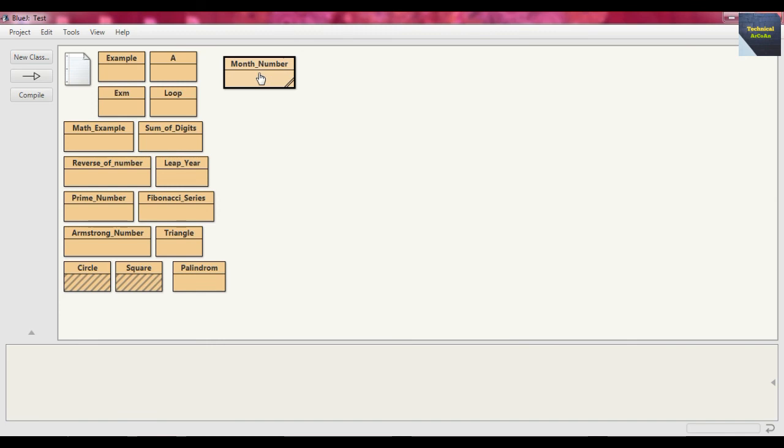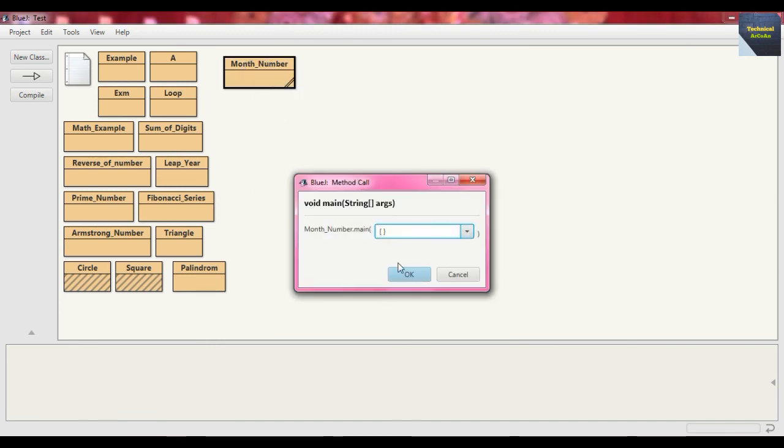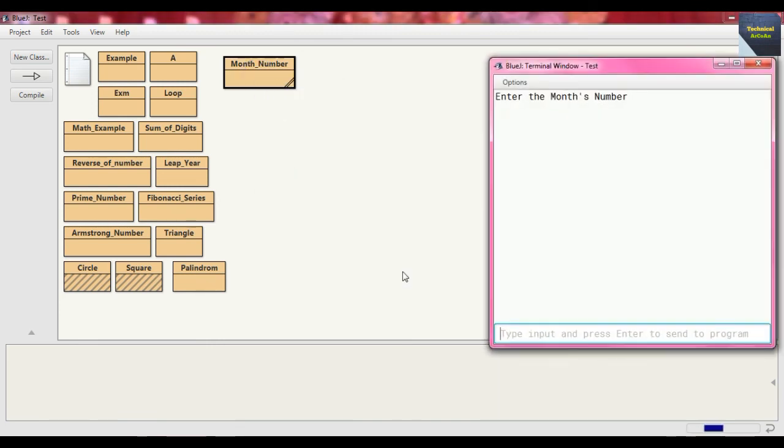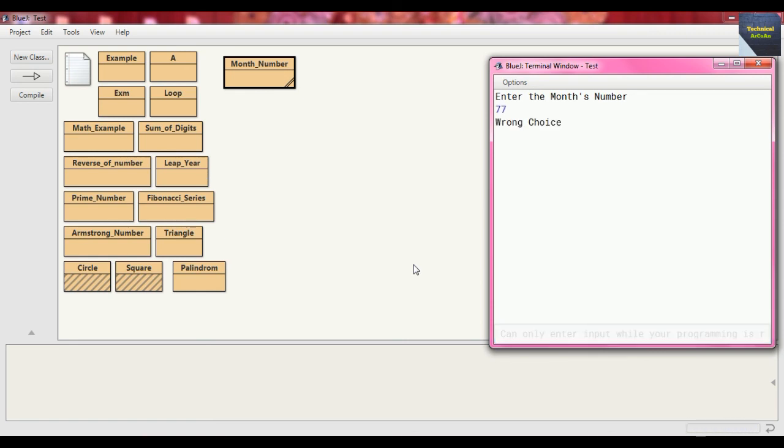And now if we put some wrong entry, means except 1 to 12 any other number, suppose 77, wrong choice.